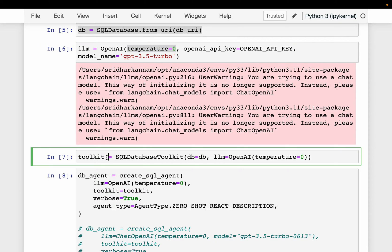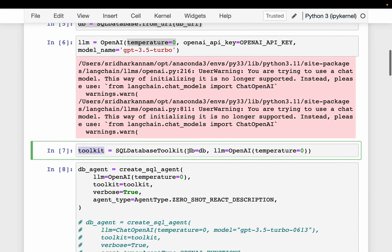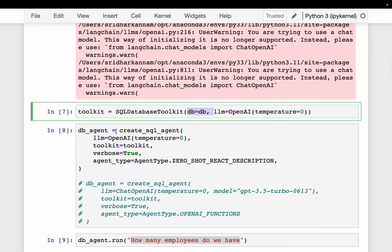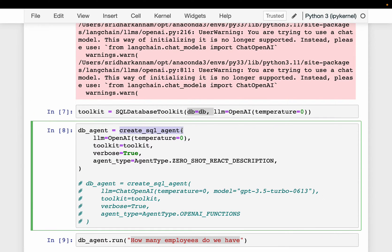And then here we are creating what is called the toolkit. LangChain has these agents, engines, toolkits, tools, etc. So here we are creating the SQL database toolkit. All we are doing is simply supplying this database and an LLM. And then finally, we are creating the SQL agent.